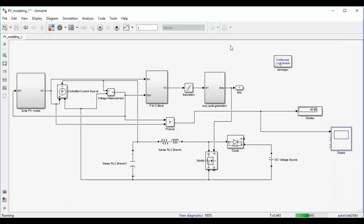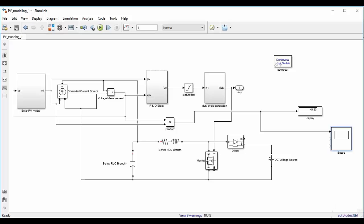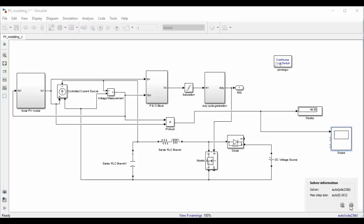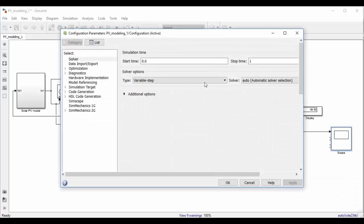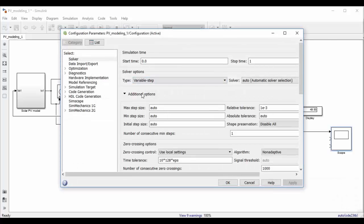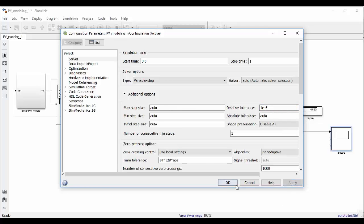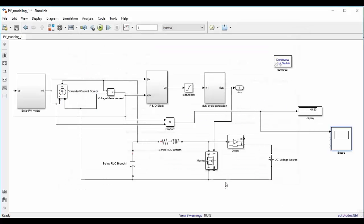So the reason behind is, so here you can see auto ODE23TB is written at the bottom. Click over it, go to setting. Now click on additional option. So there is one relative tolerance. So right now it is one milli, make it one micro. Now again run the simulation.